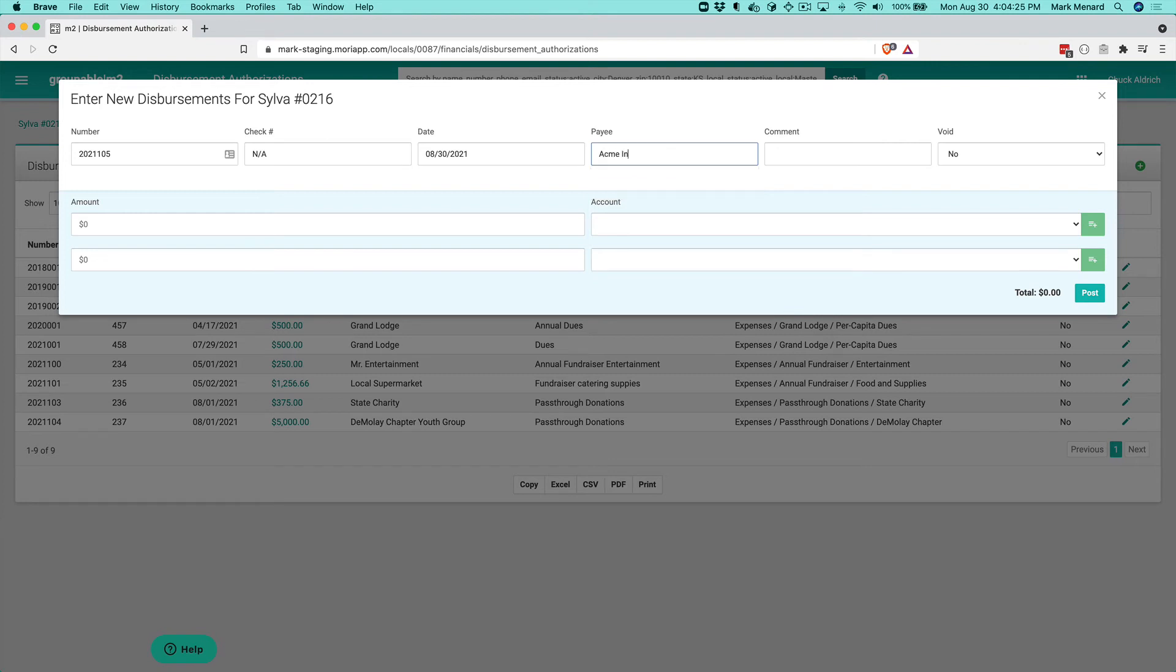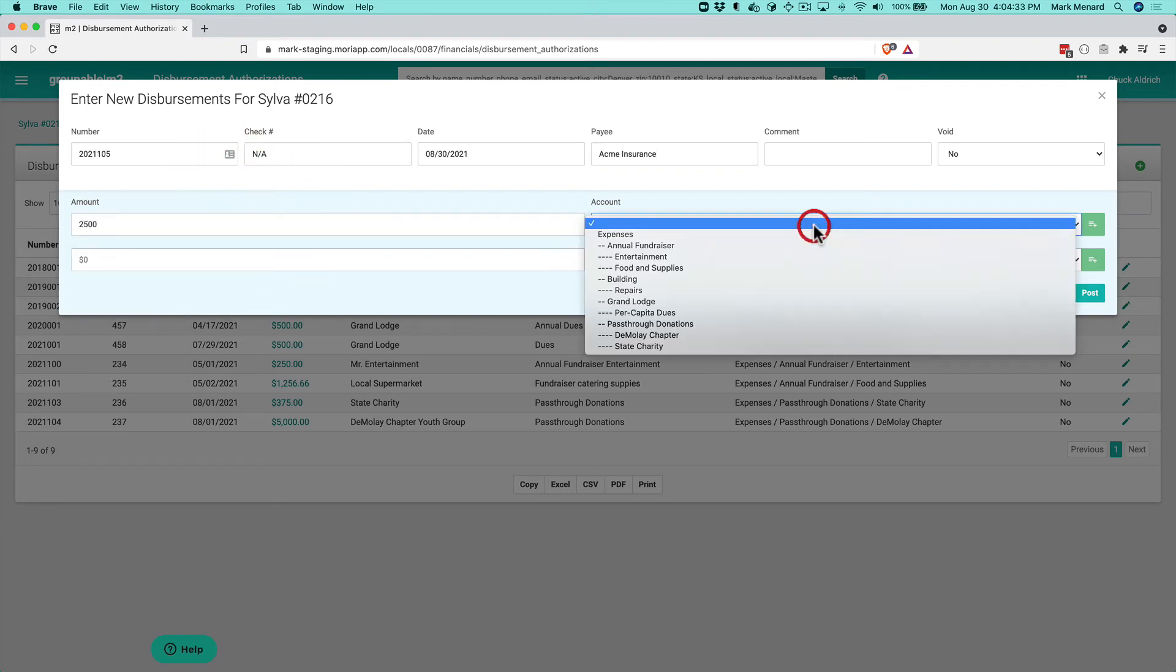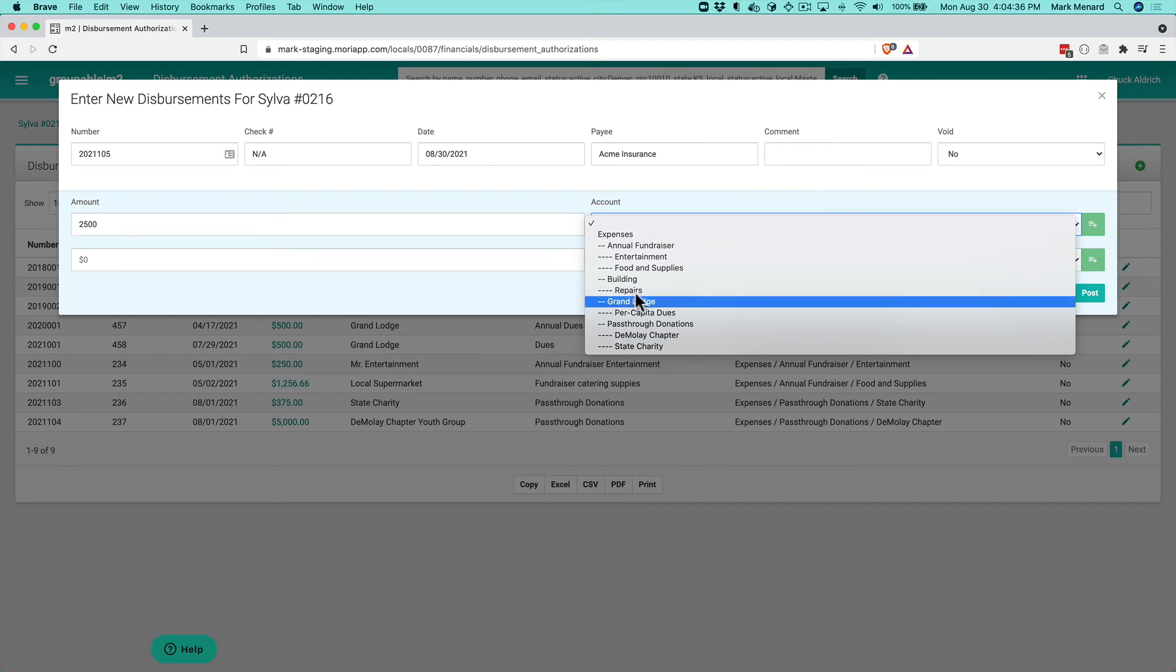So it's Acme Insurance. We're going to pay our insurance bill here. And our insurance is about $2,500 for the year. And then I go over here and I select what account is this going to be.